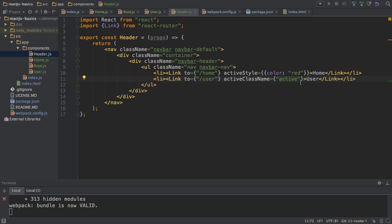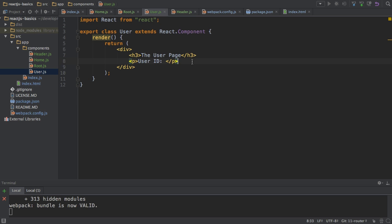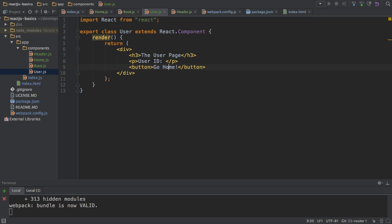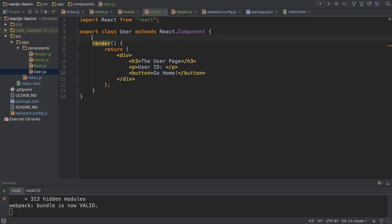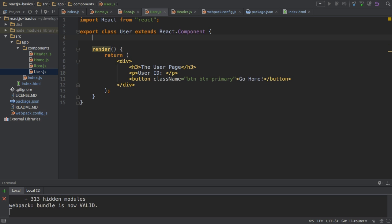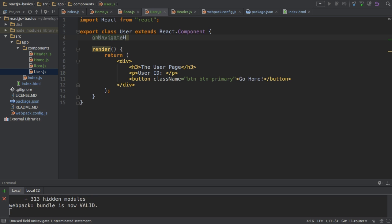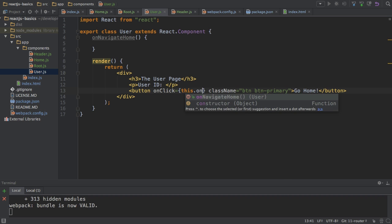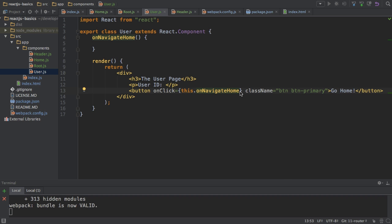Sometimes you want to navigate from code and not through a link. In our user component here, I'll add a button where I say 'go home'. On this button, I simply want to navigate home. I could make this a link styled as a button, but I want to show how to navigate from code. I'm applying some styling to the button and then adding an event handler which I will call onNavigateHome. I want to call this function whenever I click this button. Don't add parentheses here, remember that. We're just providing a reference to this method.